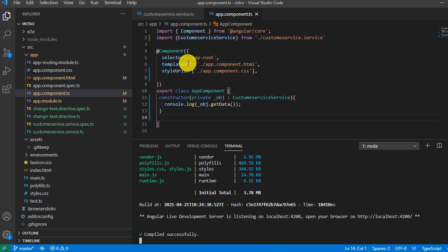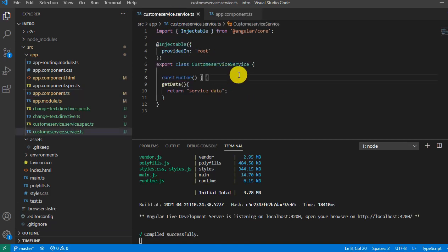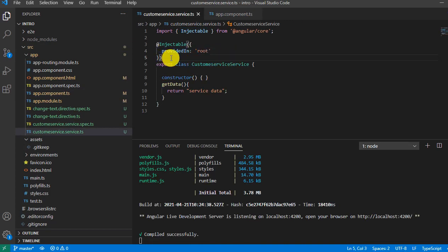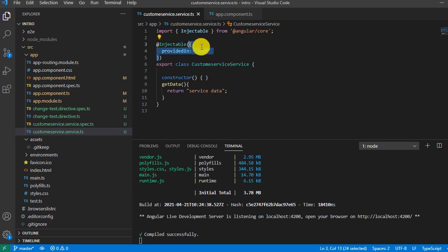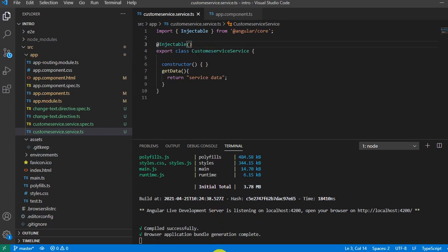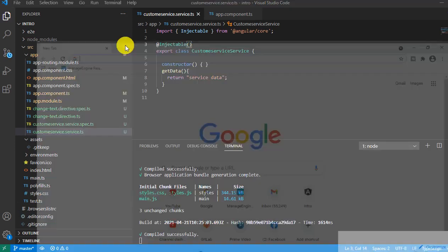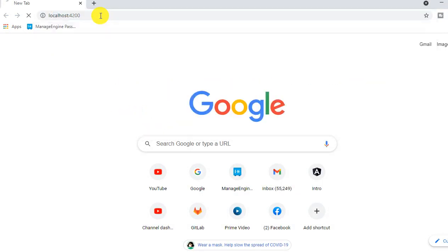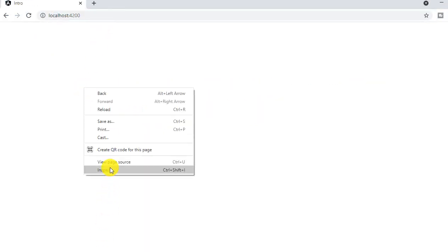Let's open the service. See, it has the directive injectable provide in which is root. This is a very important topic or concept we'll understand in the next video. For an instance, I'm going to remove this code and save it. Now I'm going to open the browser and we'll see the result: 4200, and open your console.